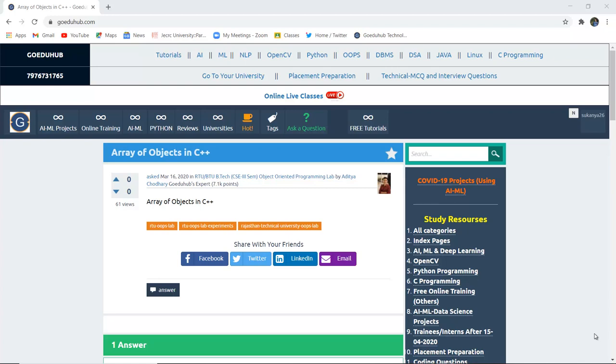Hello everyone, I'm Sukanya from Goedo Hub Technology and in this video we are firstly going to discuss about arrays and then implement a program to study the structure of array.